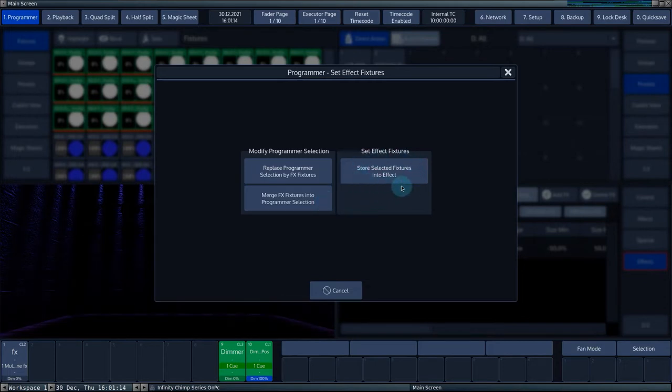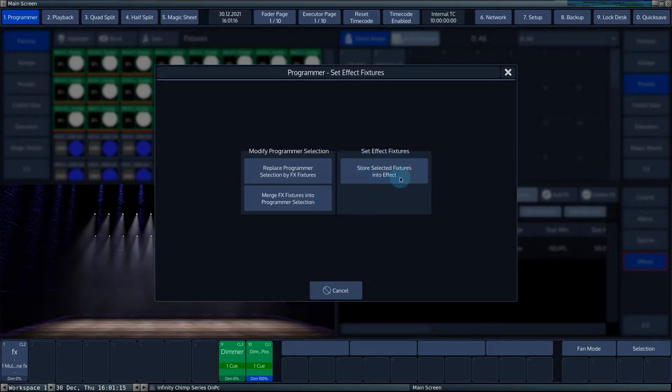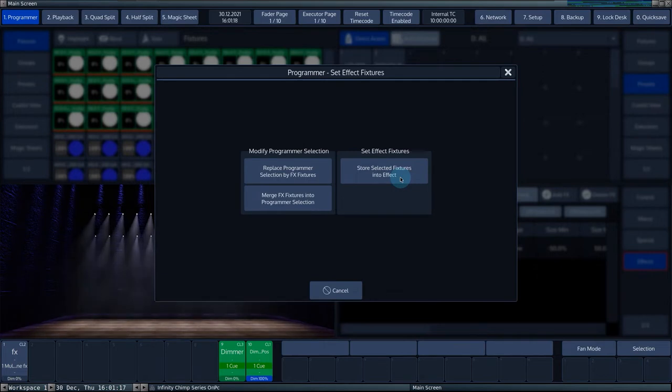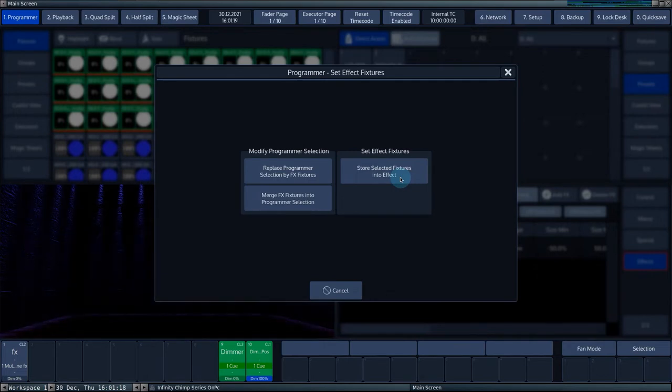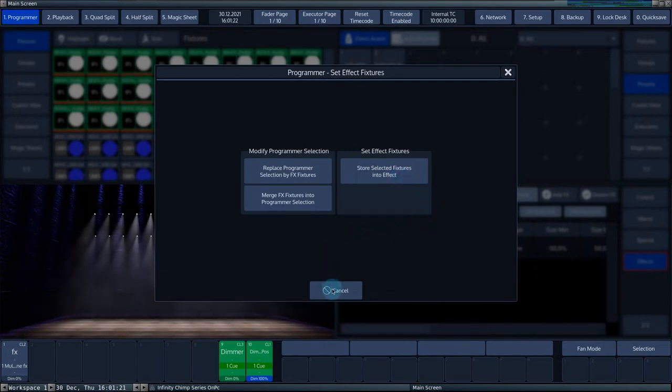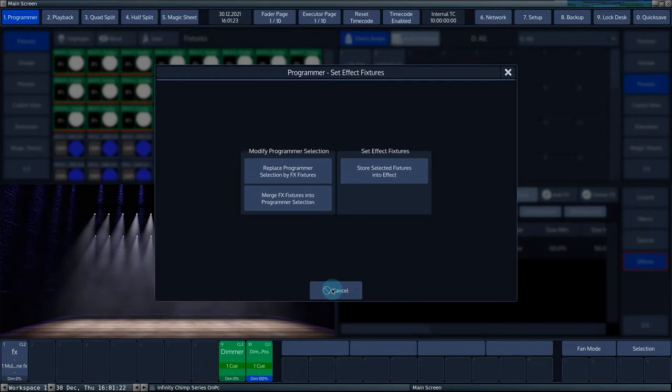Stores selected fixtures into the effect takes the selection in the programmer and stores it into the effect. This will replace the fixtures in the effect.